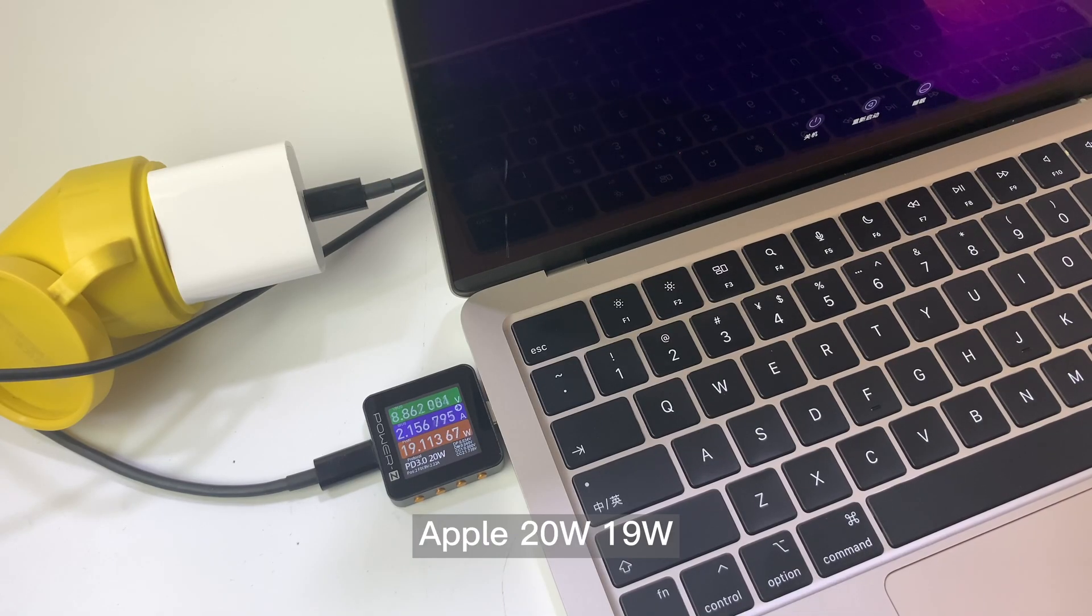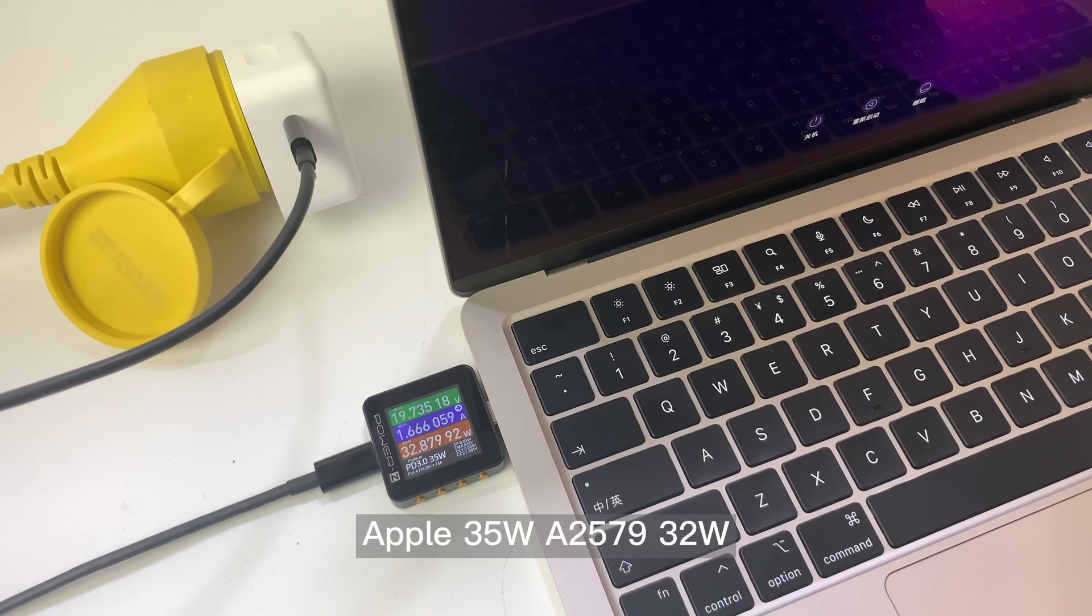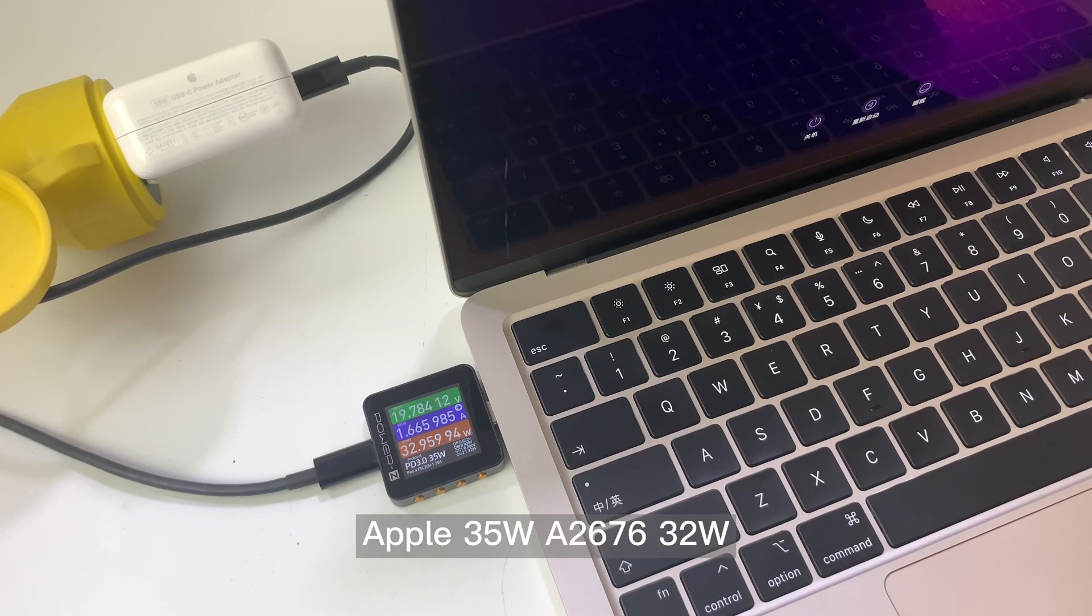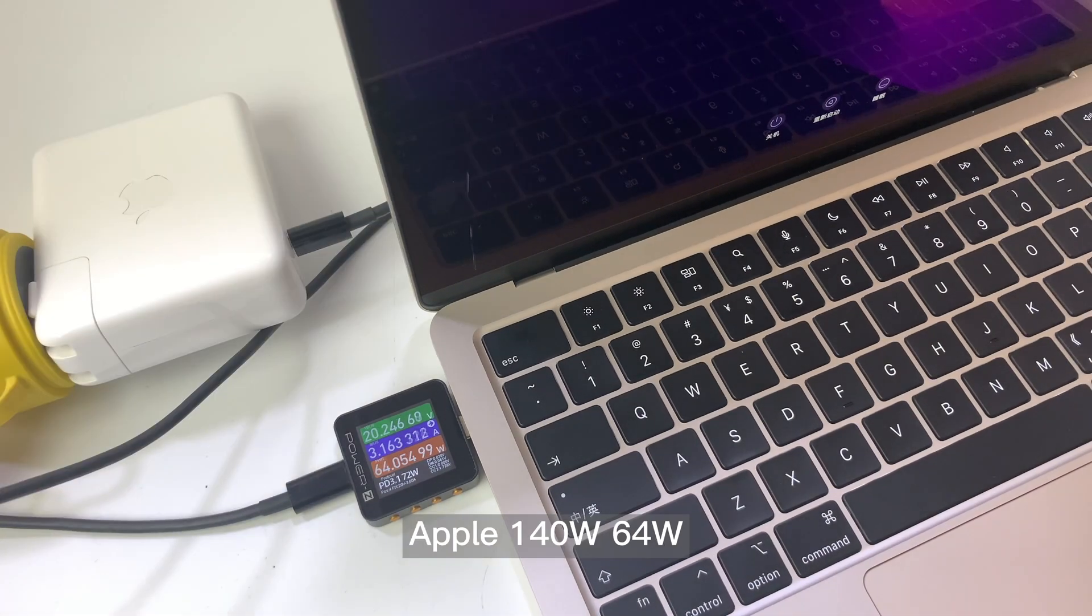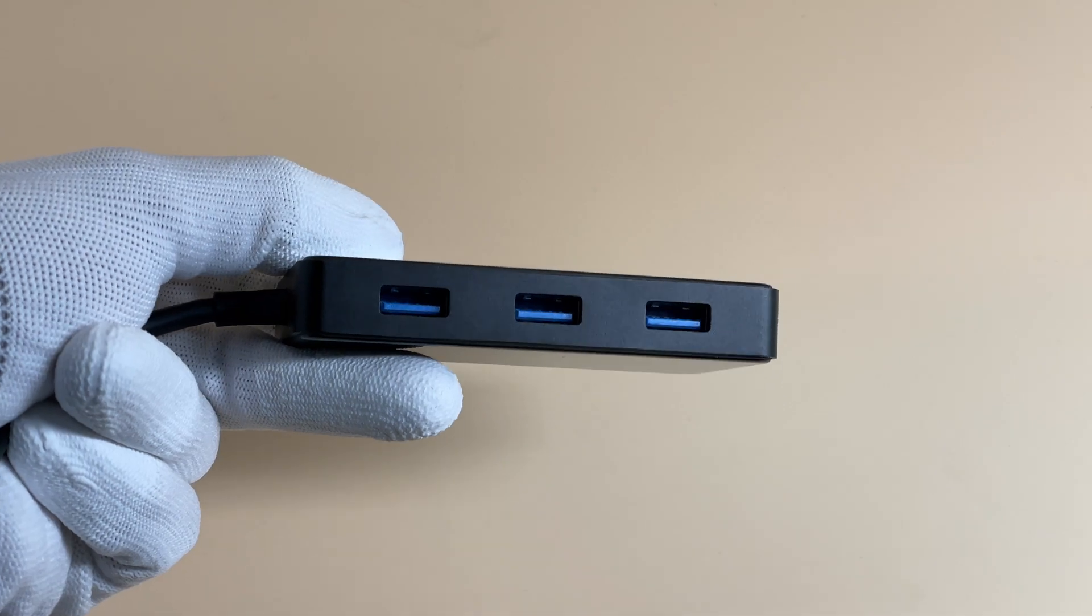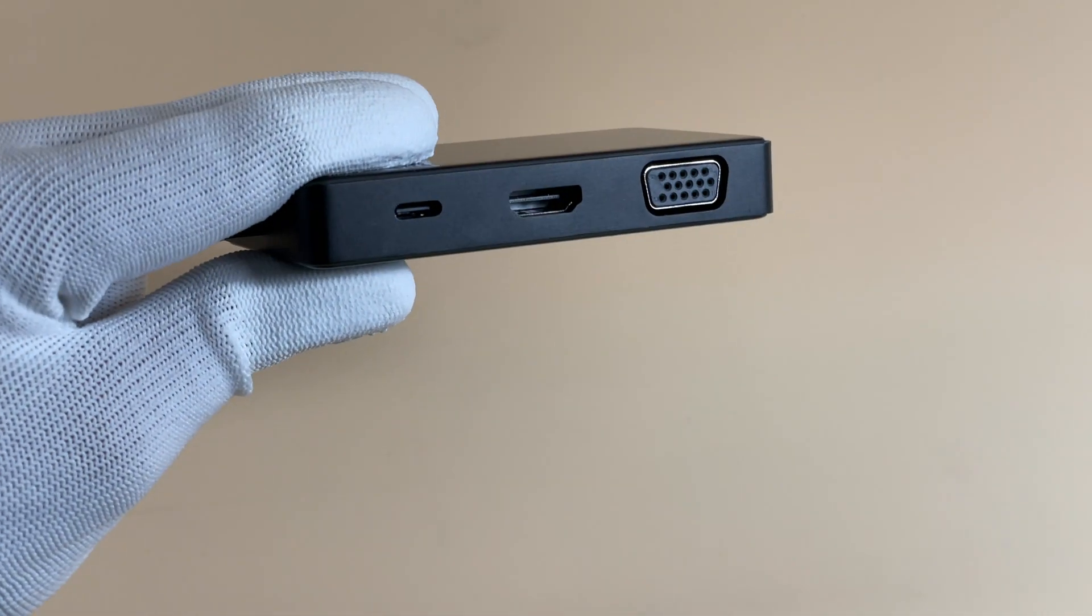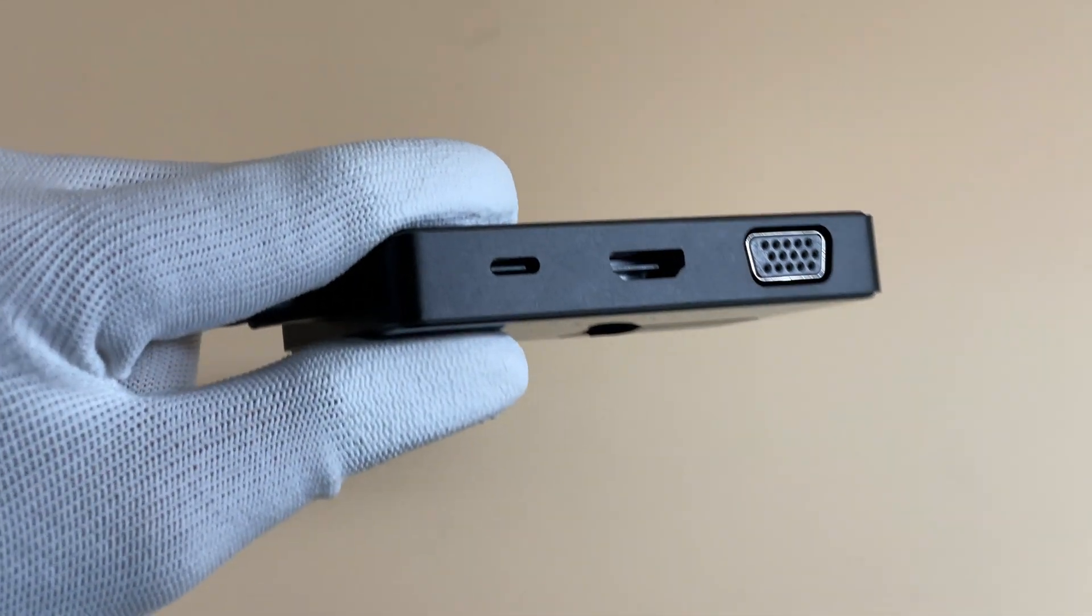In the past videos, we took apart lots of USB-A and USB-C chargers. But it seems like we've never talked about the USB-B connector. What it looks like, and how can we use it? Let's talk about it today.